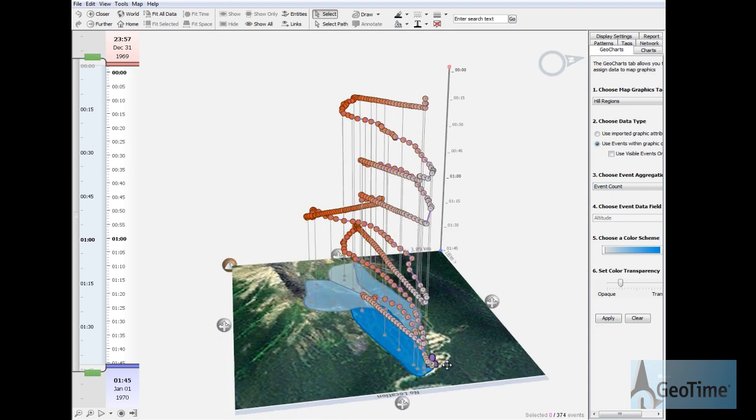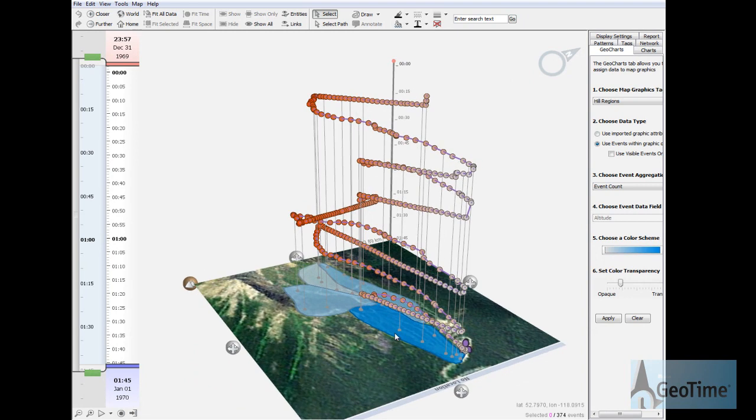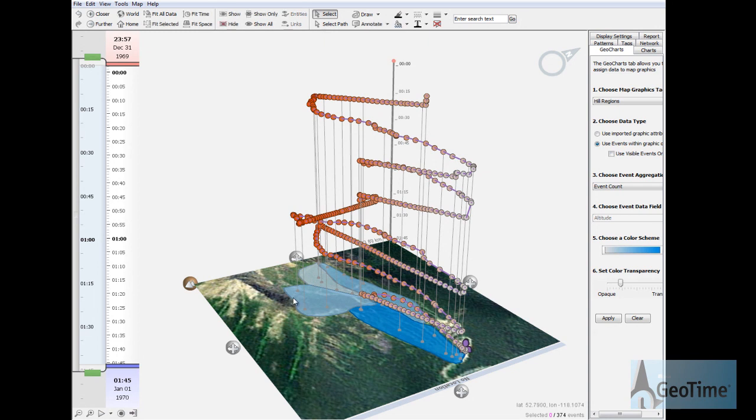So I can now go ahead and color code these regions based on the number of events or other user data. Here you can see at the bottom of the hill there is a dark blue color which denotes that the skier is spending more time than in any other part of the hill.